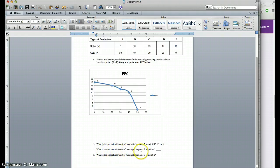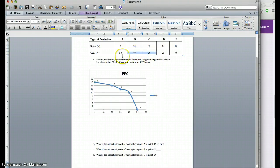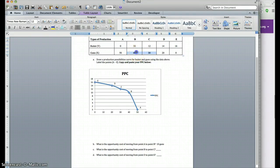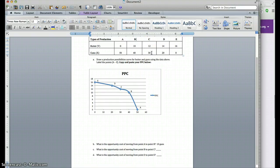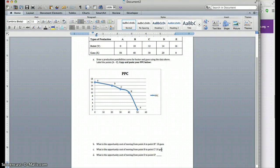The next question is: what is the opportunity cost of moving from point B to point C? Opportunity cost is focused on the item that you sacrifice so you can get extra units of the preferred item. In this example, we are again sacrificing guns — from 40 guns at point B to 30 guns at point C — so the answer is 10 guns.